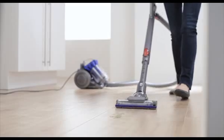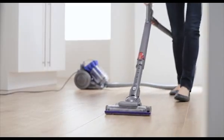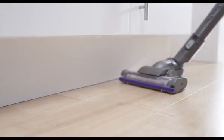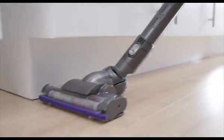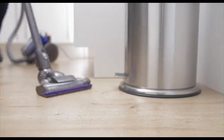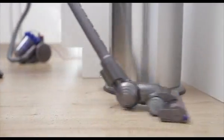The carbon fibre brush bar has rows of ultra-fine carbon fibre bristles to remove fine dust from hard floors.